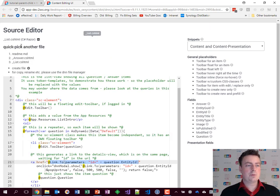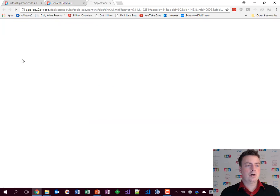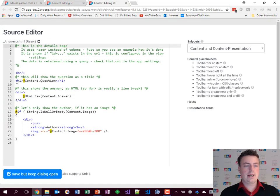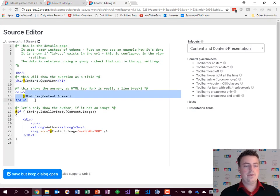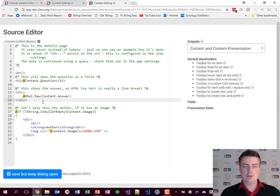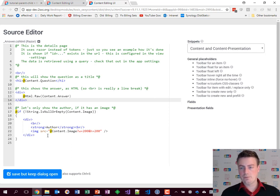The answer page looks almost the same but of course has the question and the answer to be shown, plus a conditional show the picture or not. So that's how it's built.